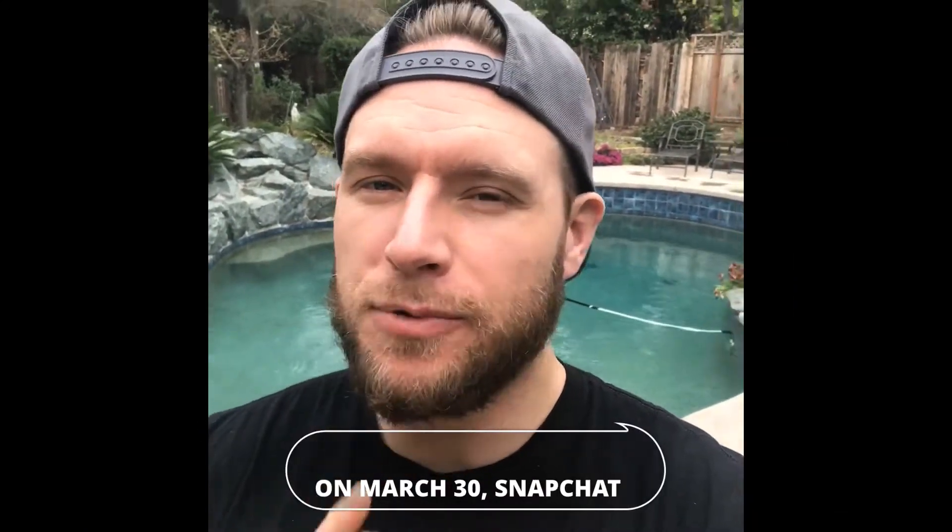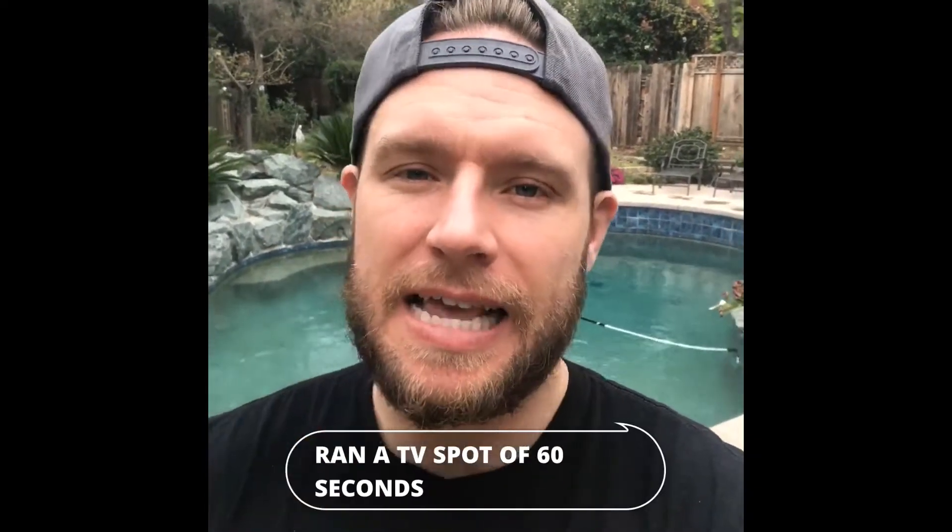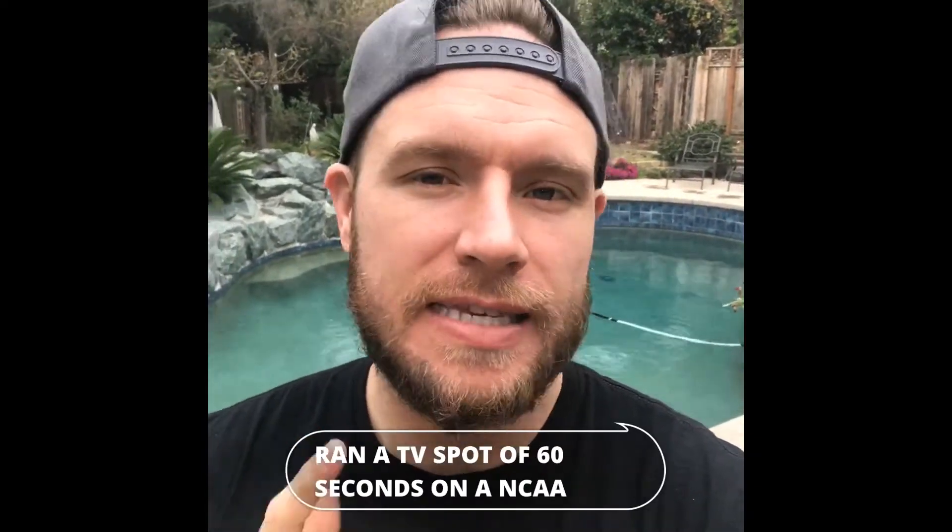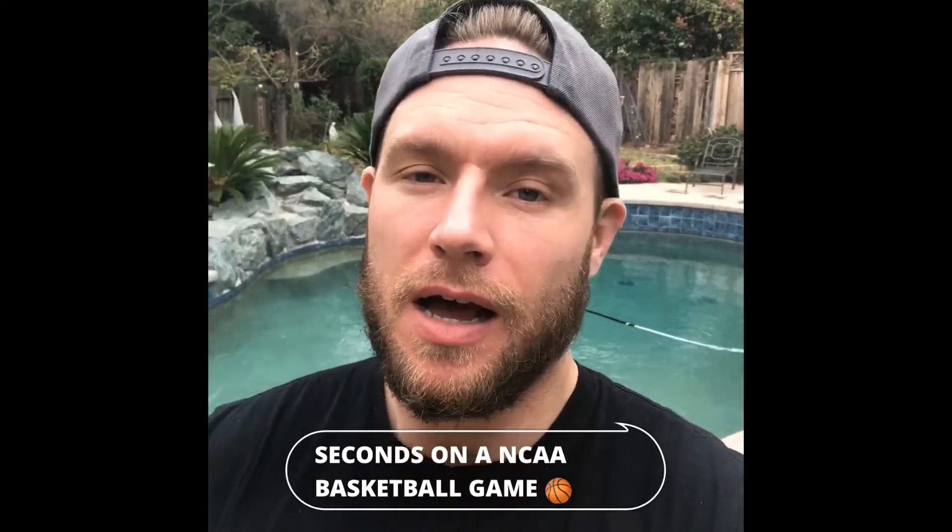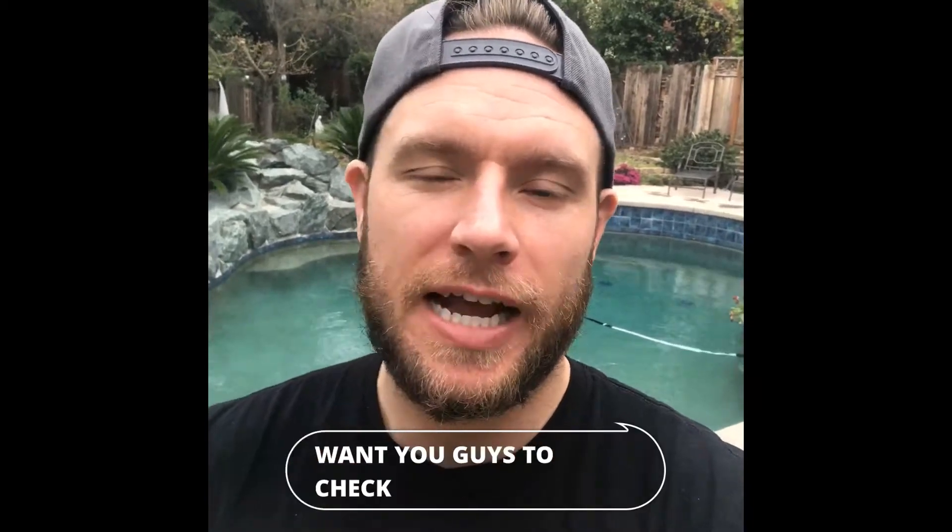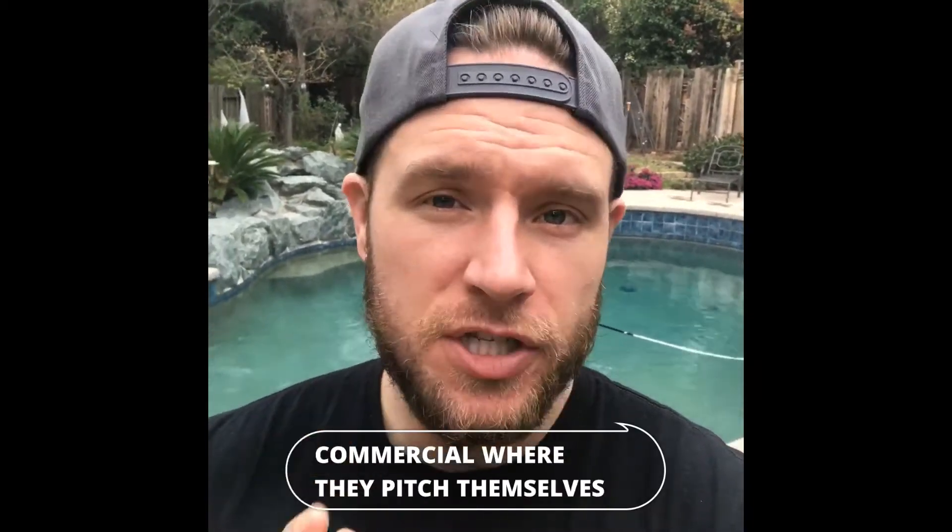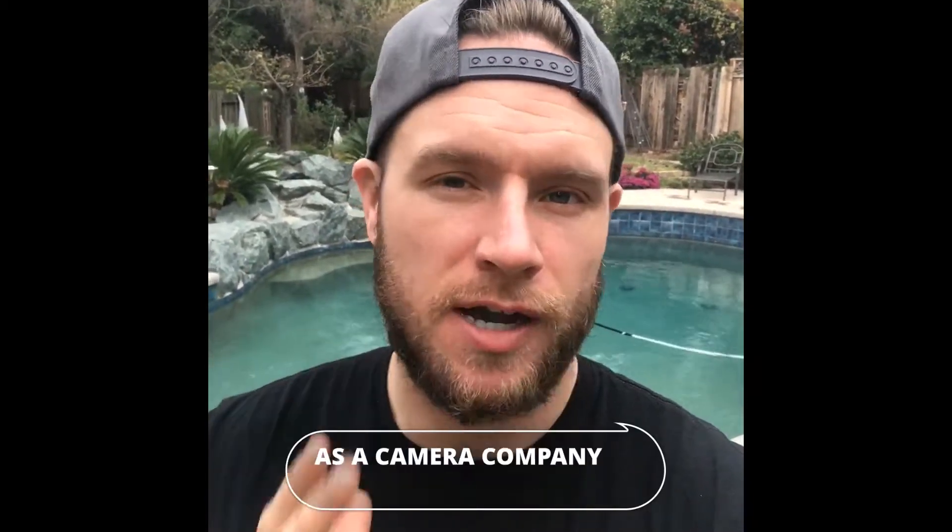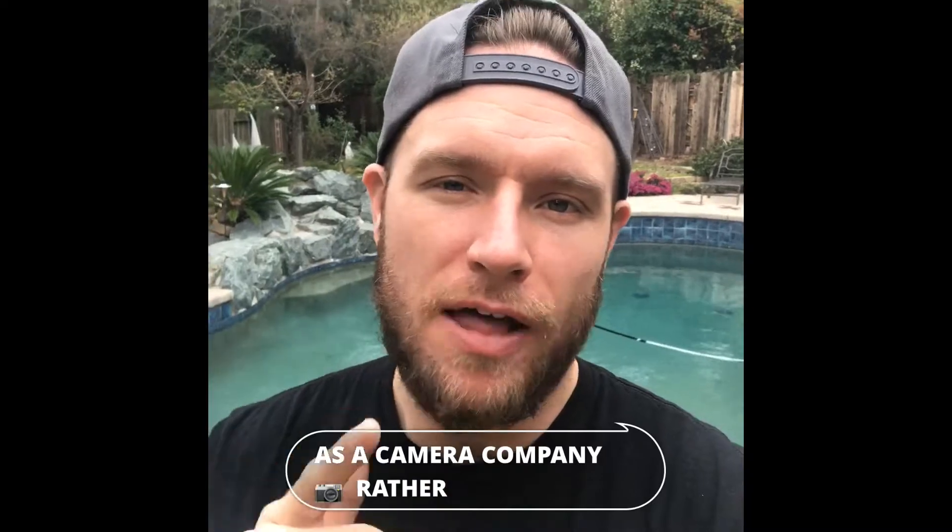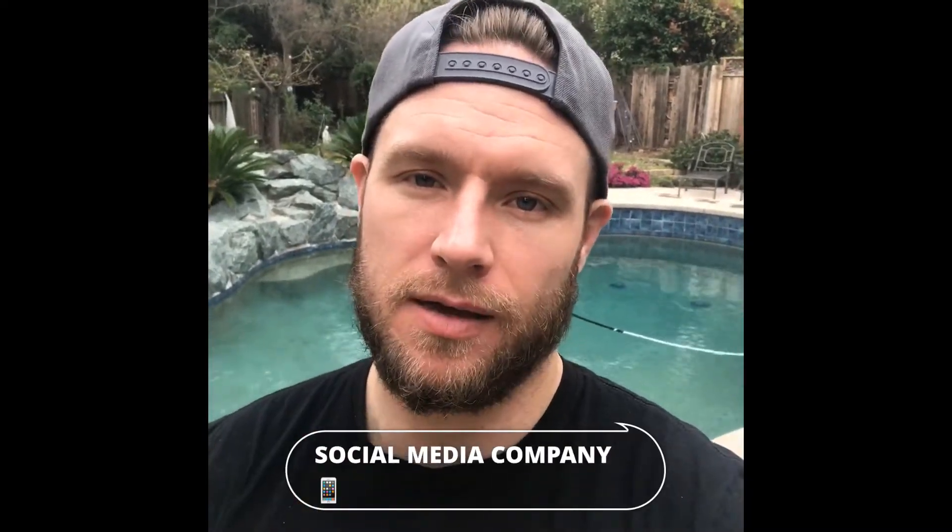On March 30th, Snapchat ran a TV spot of 60 seconds on a NCAA basketball game. I want you guys to check out their commercial where they pitch themselves as a camera company rather than a social media company.